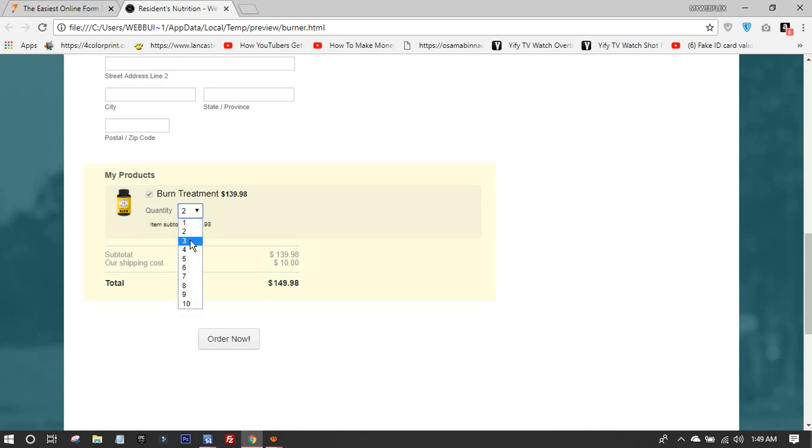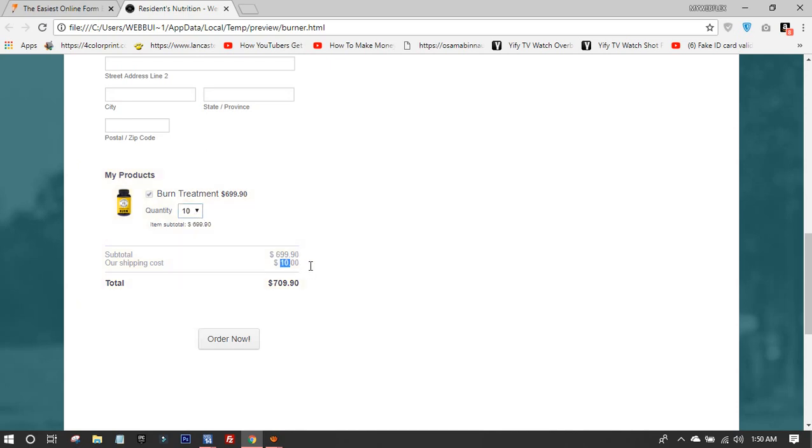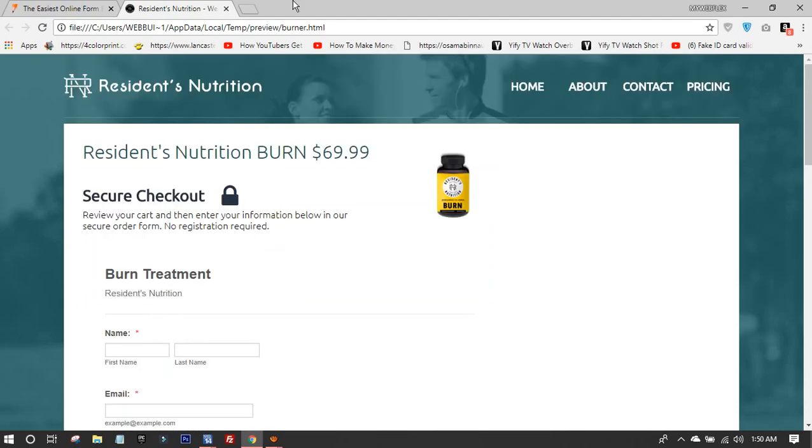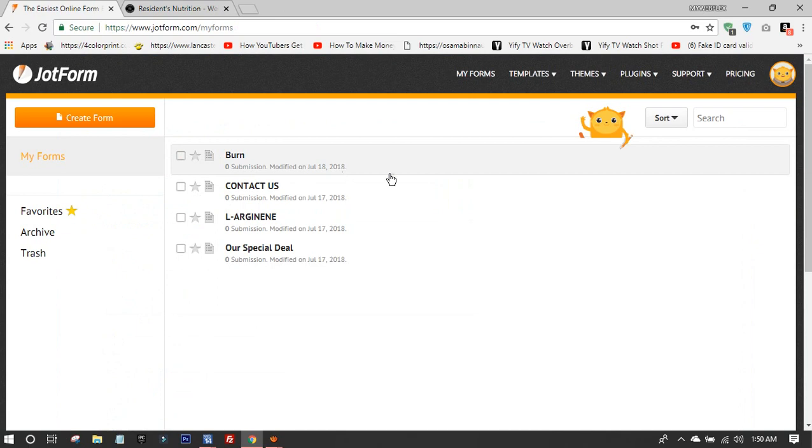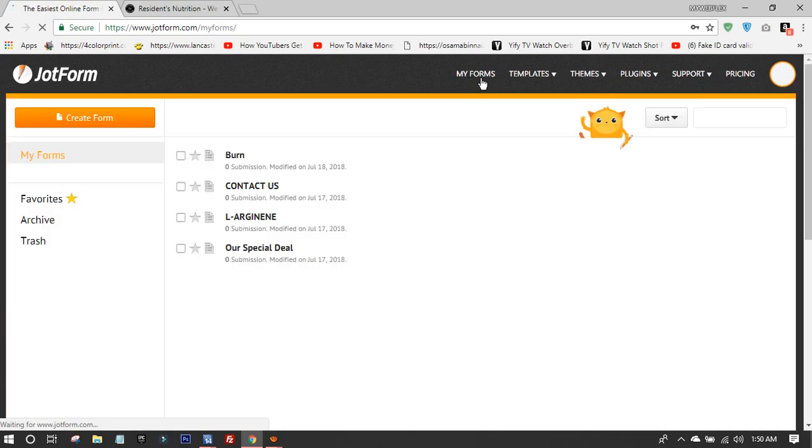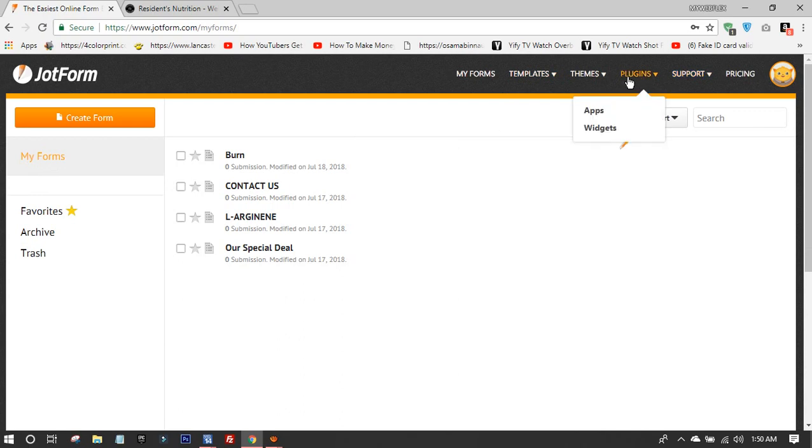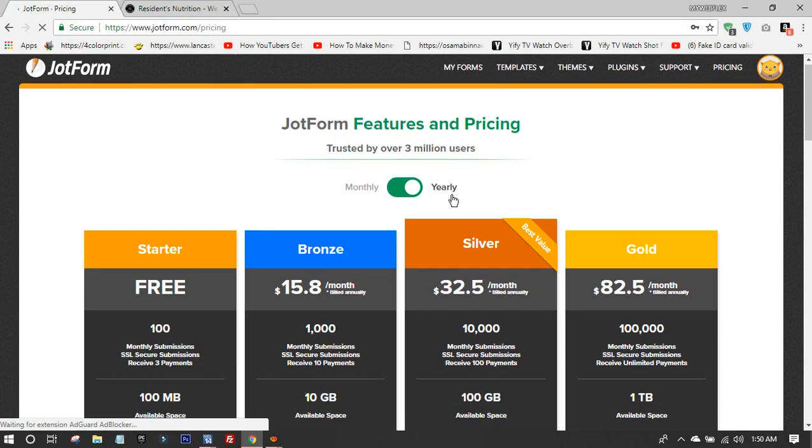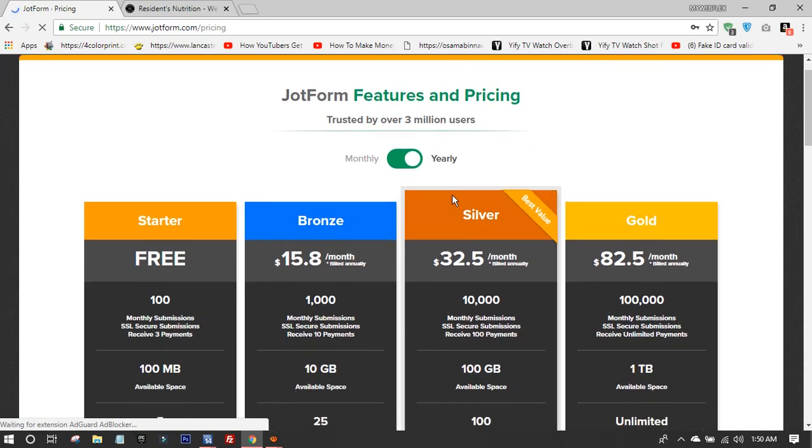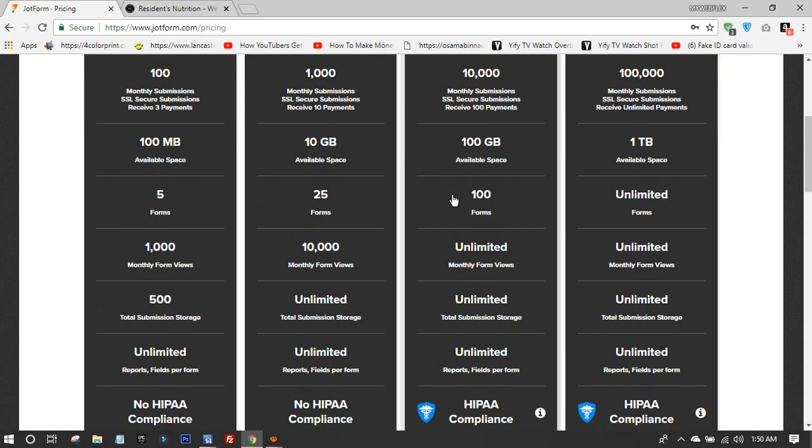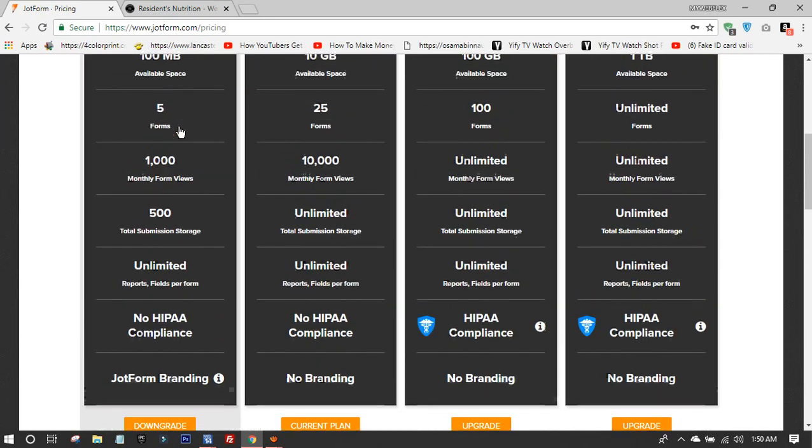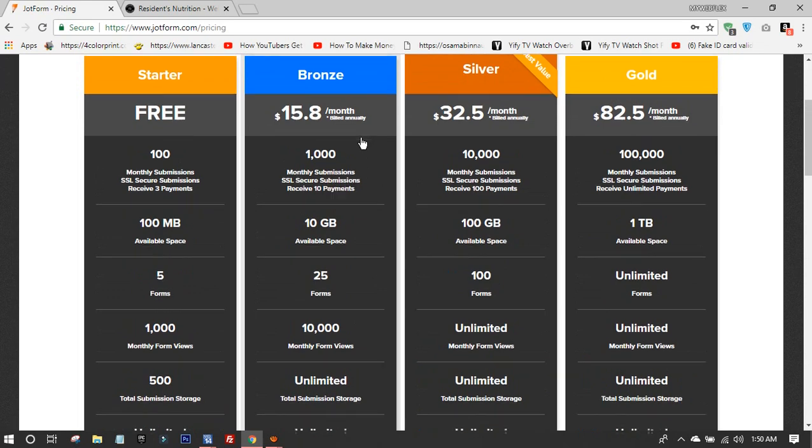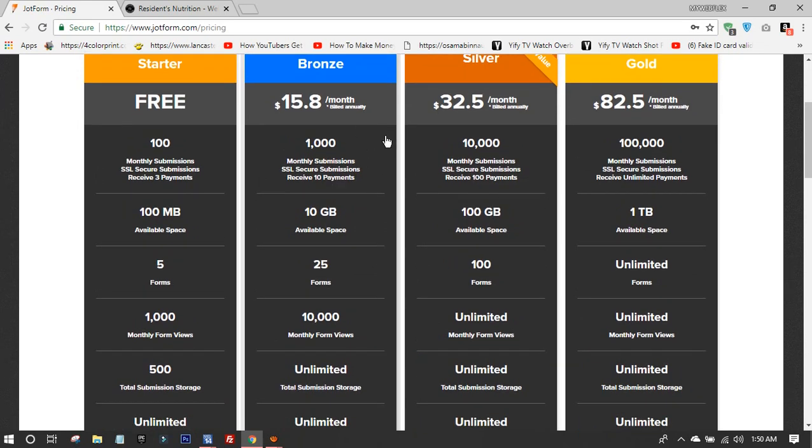This is the dashboard. Let me show you my forms. The pricing is very cheap—you could go monthly or yearly. I go for the monthly fee. The free one, I don't recommend it. I'm using the cheapest one right now.